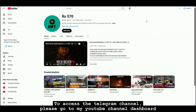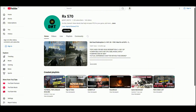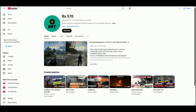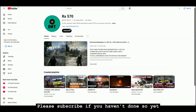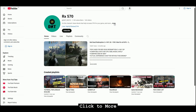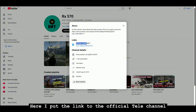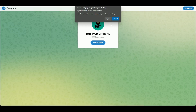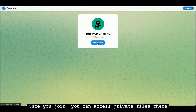To access the Telegram channel, please go to my YouTube channel dashboard. Please subscribe if you haven't done so yet. Click 'more' — here I put the link to the official Telegram channel. Click to join the channel to access. Once you join, you can access private files there.